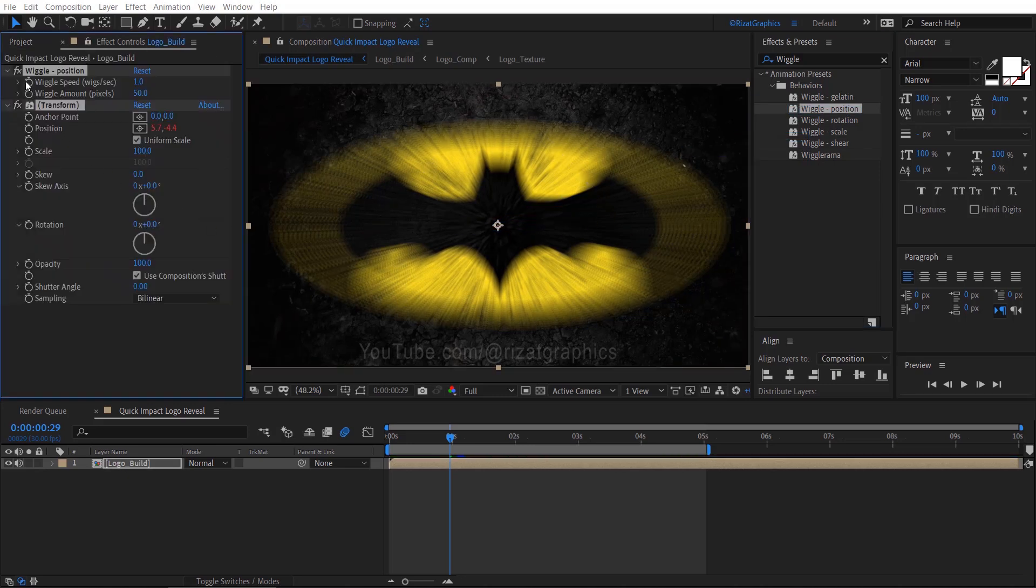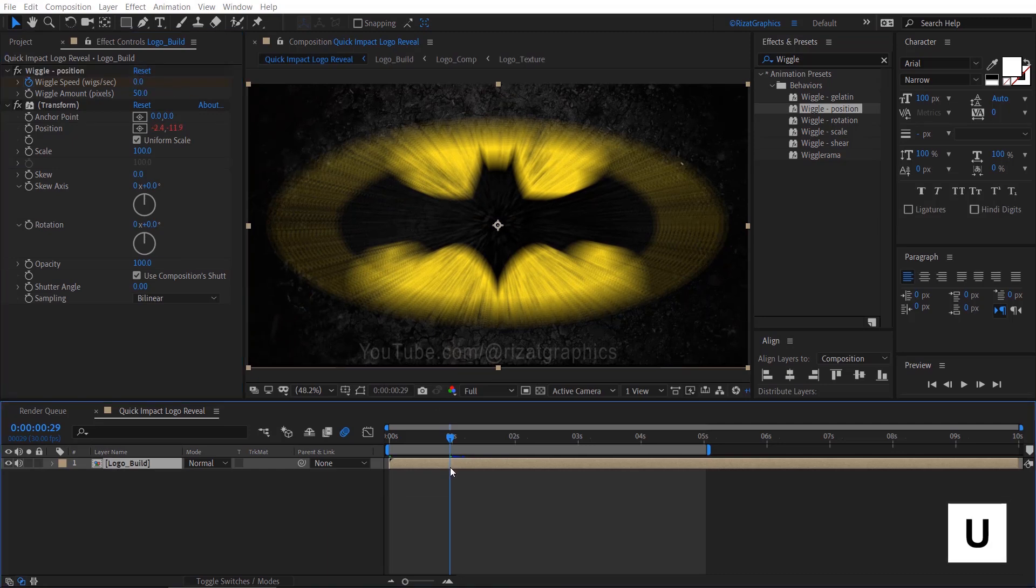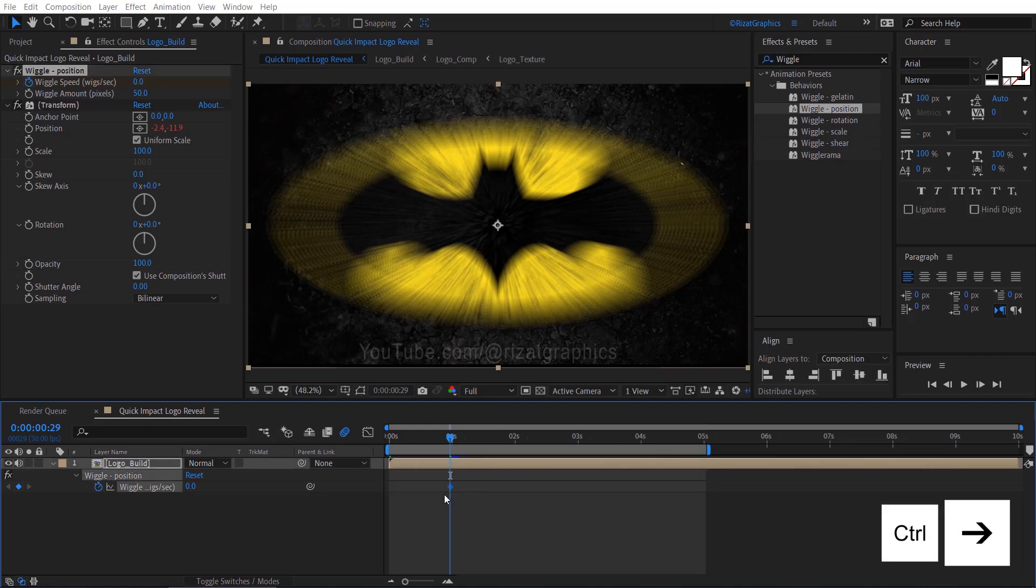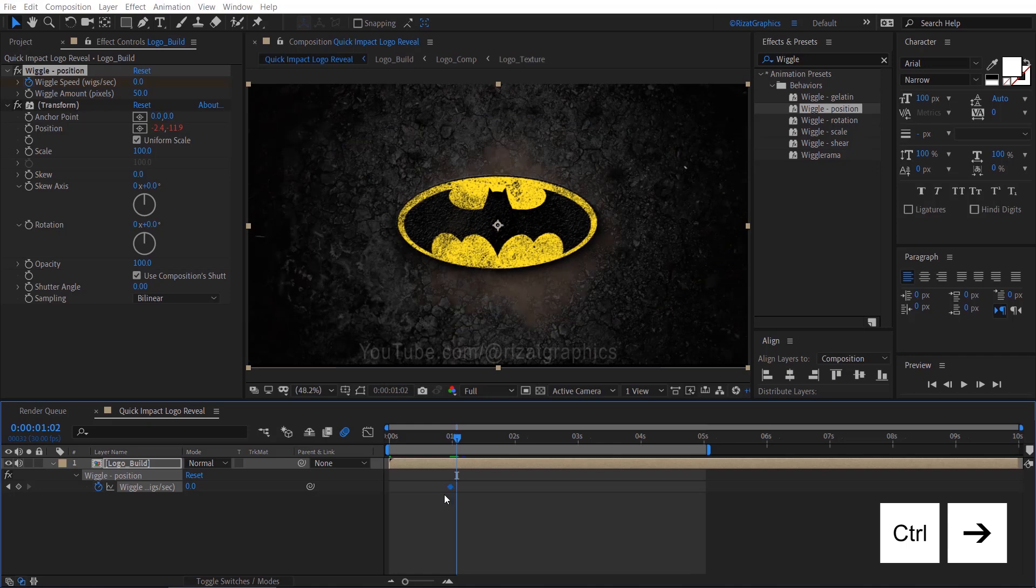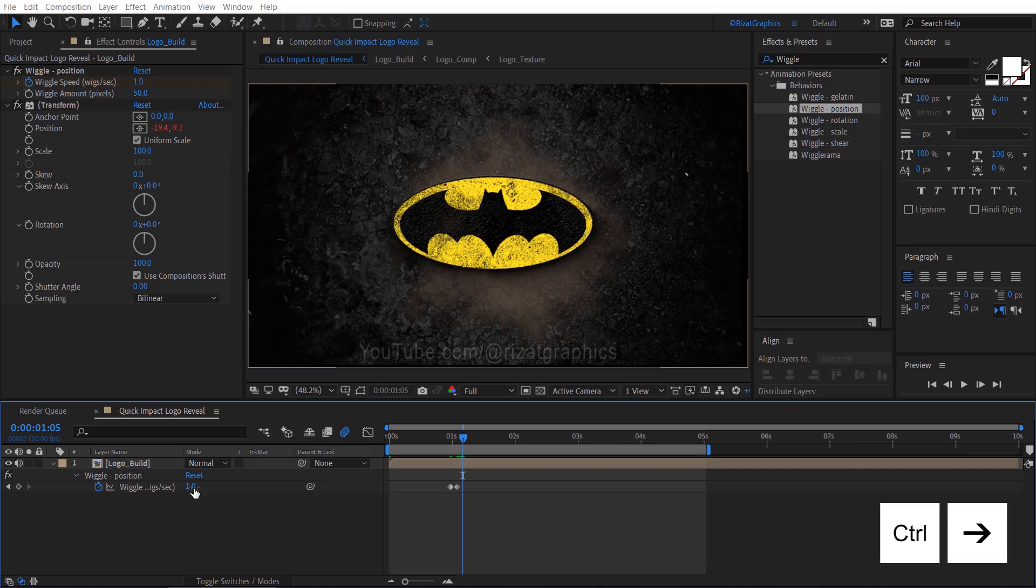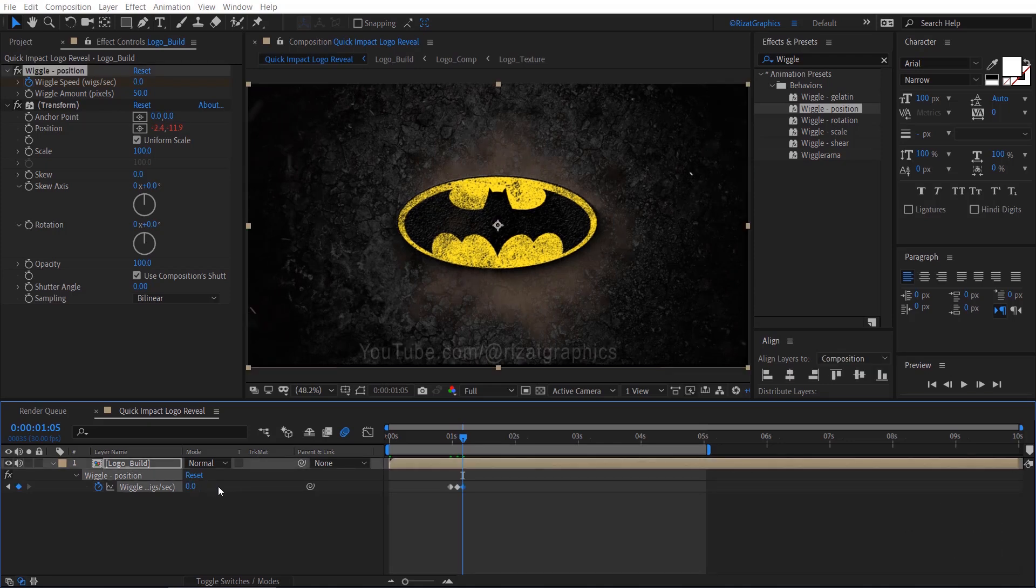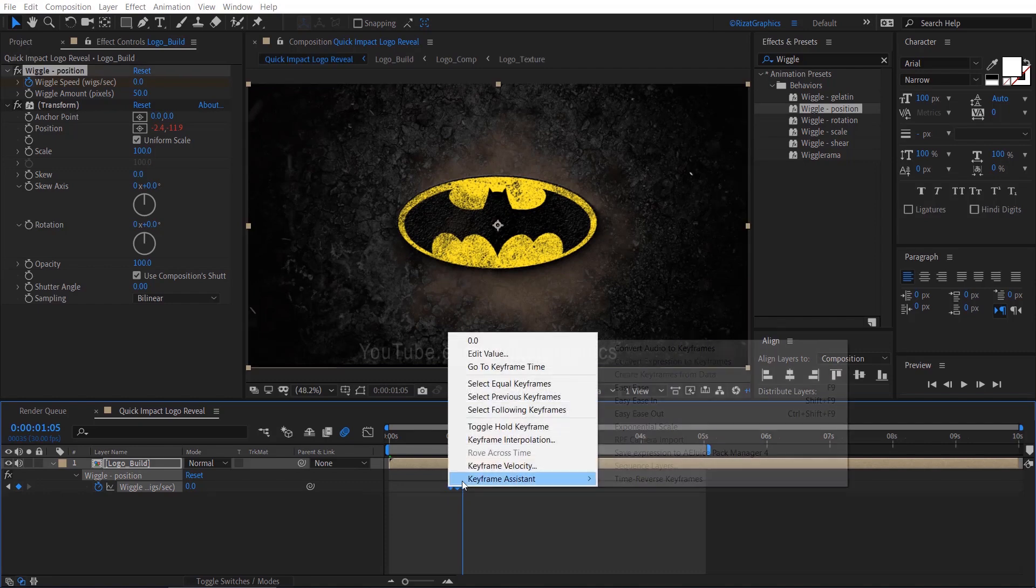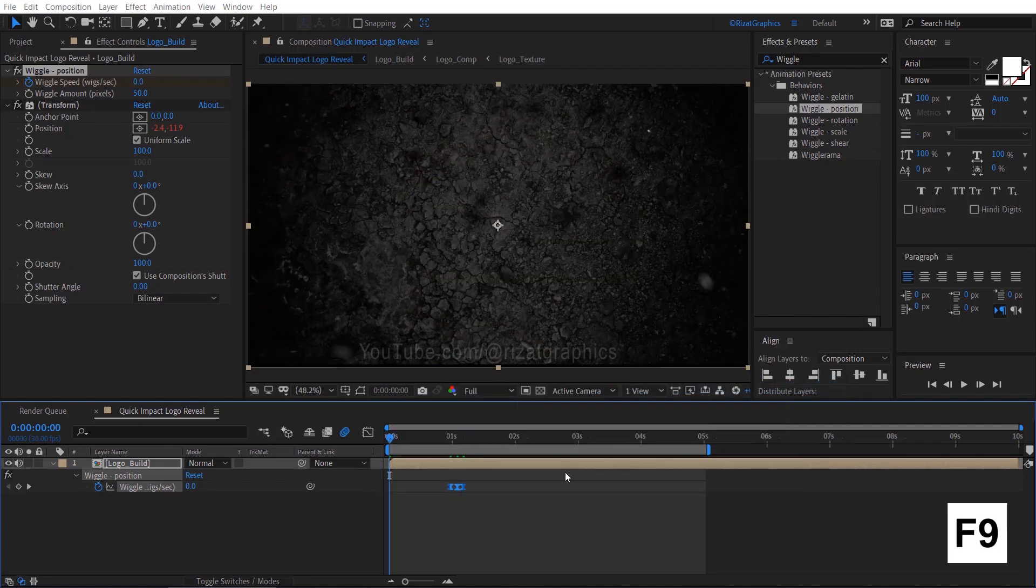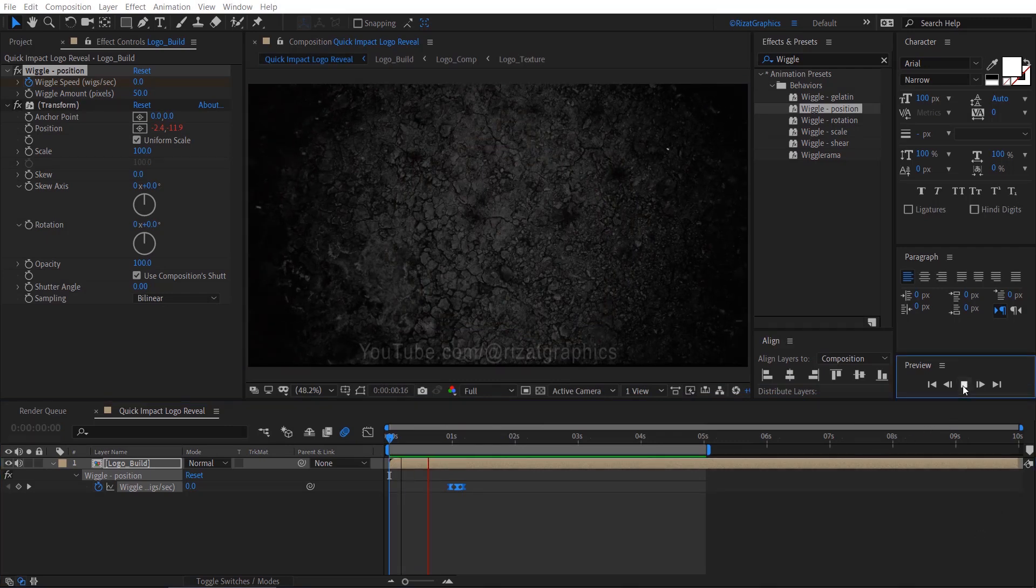Add a keyframe on wiggle speed, change the value to zero. Select the Logo Build layer, press U to reveal all keyframes. Move three frames forward by pressing Ctrl plus right arrow three times, change the wiggle speed amount from zero to one. Again, move three frames forward, change the wiggle speed value back to zero. Select all keyframes, right click, Keyframe Assistant, and choose Easy Ease. Let's take a look at what we've created so far.